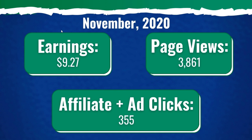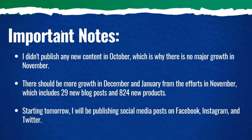So we're going to come over here to important notes. I didn't publish any new content in October, which is why there's no major growth in November. All of my blog posts and products that I published for the most part came in November. So I added 29 new blog posts this past month and 824 new products.